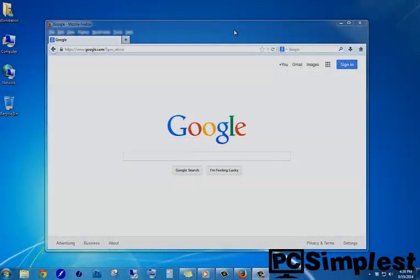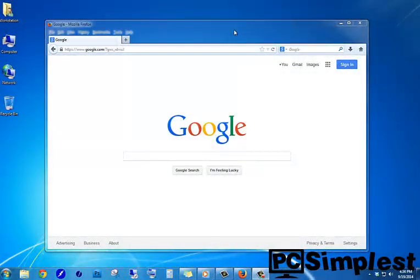Hello and welcome to PC Simplest. My name is Zach and today I will be showing you the Windows Snipping Tool. You can find this snipping tool in Windows Vista, Windows 7, and Windows 8.